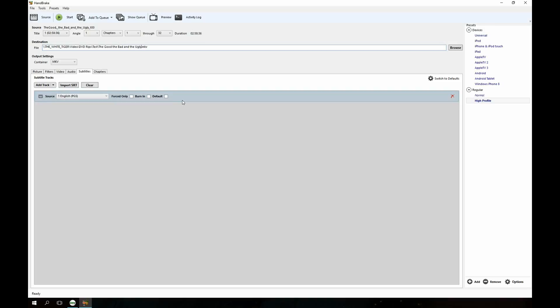So now we're going to actually start ripping this video. And that's pretty much all there is to it really. On this machine, ripping this video is going to take a number of hours. I'm not actually going to video the whole thing.